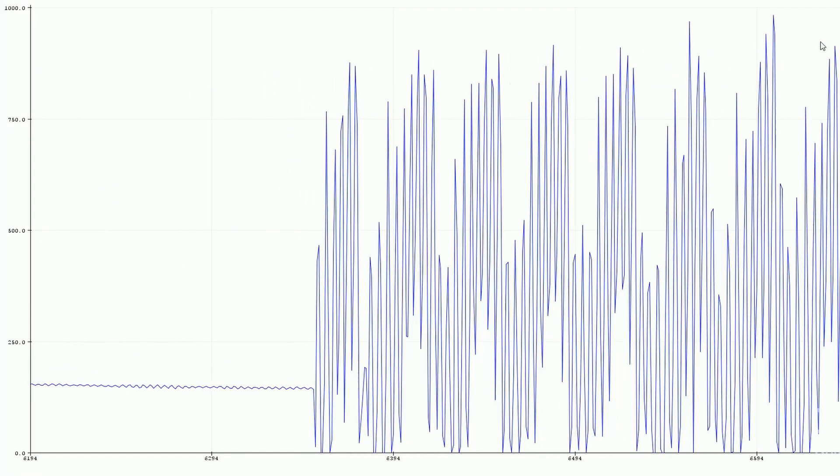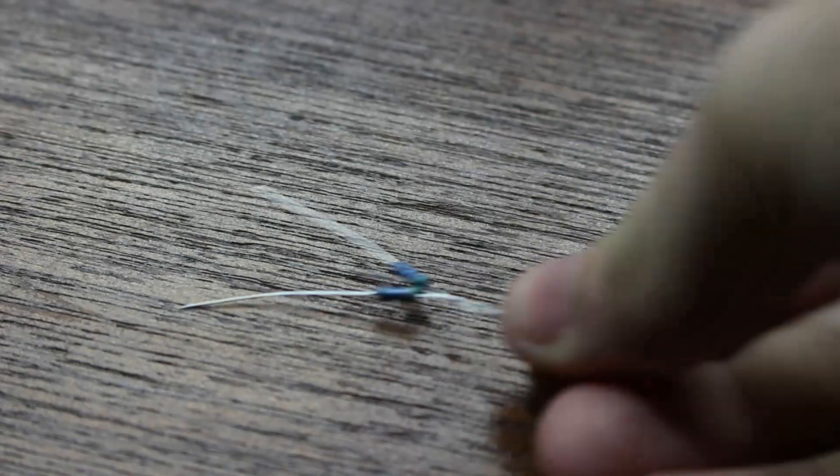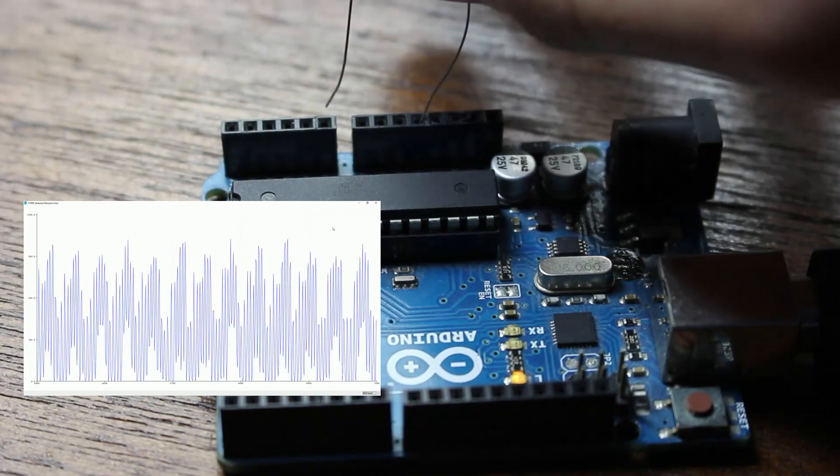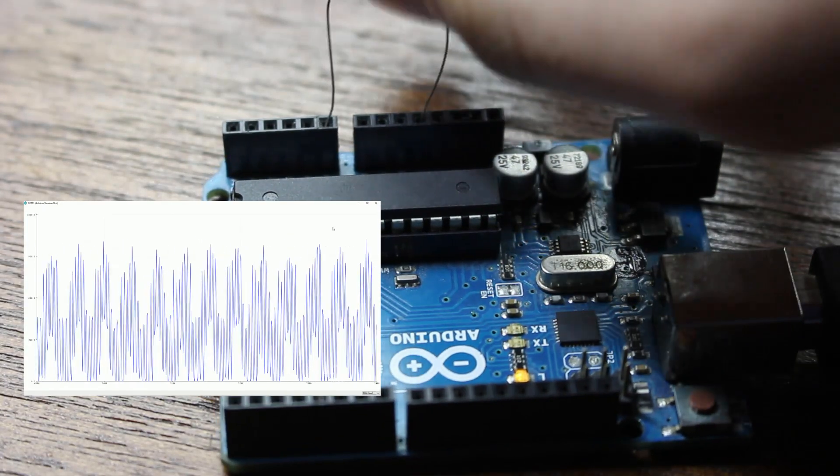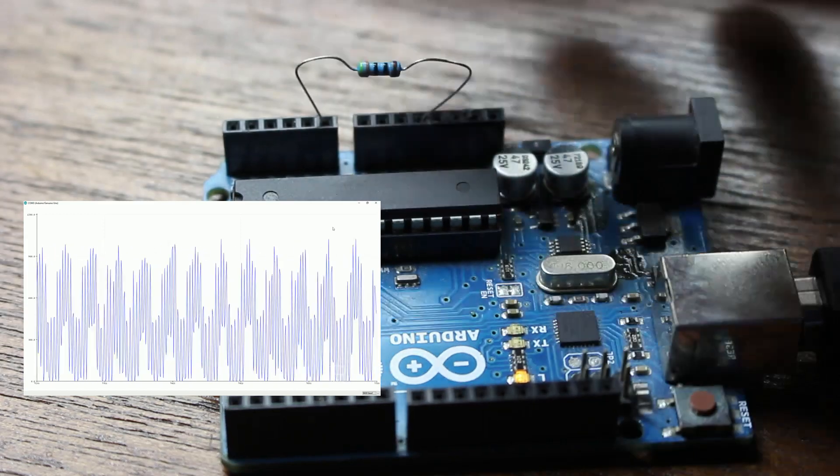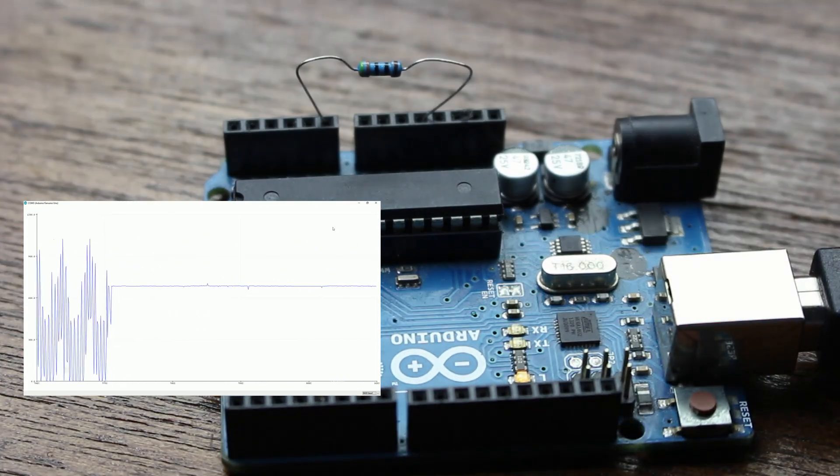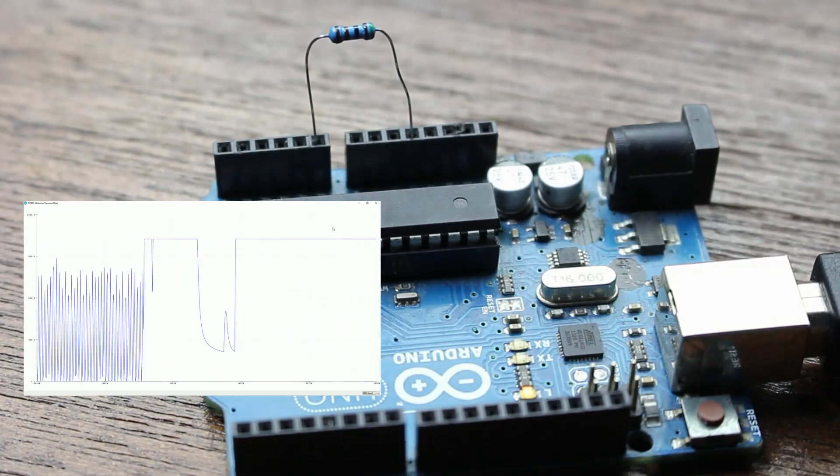So let's take a look at this in action. I have these two different resistors which have two different resistances. If I connect one from 5V out to pin A0 and read the data, I get this value back. But if I plug in a different resistor, the value changes.